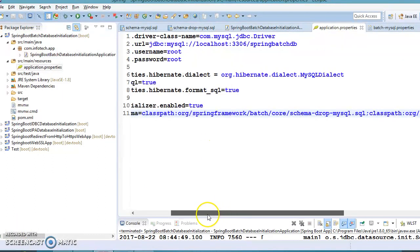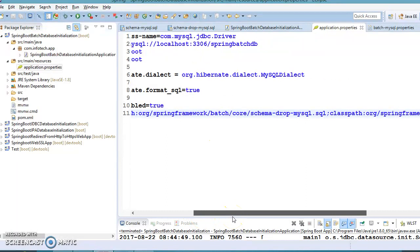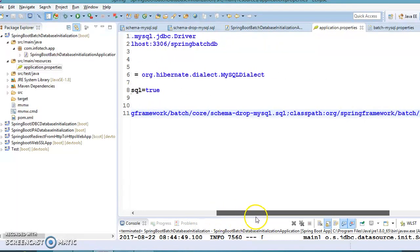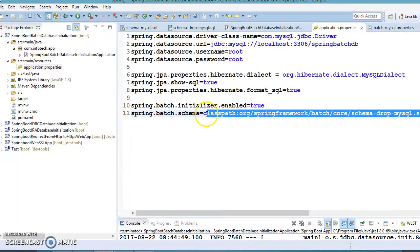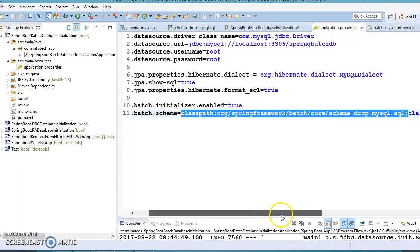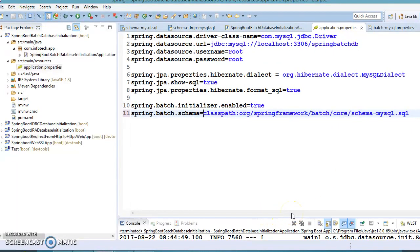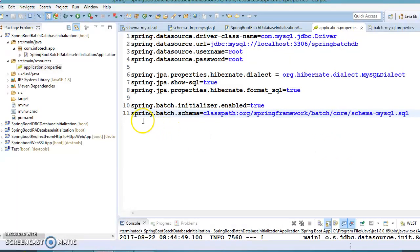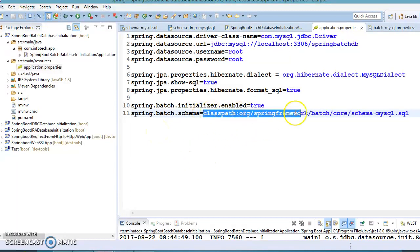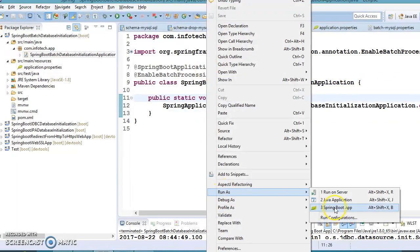Basically the issue was trying to specify two different classpath entries with a semicolon separator, which is not being accepted. What you can do is handle dropping the tables manually — as an application owner you can decide how to drop tables. For creation, you can take the help of the spring.batch.schema property by specifying only the schema creation location. Let's run the project and see if the tables are created.